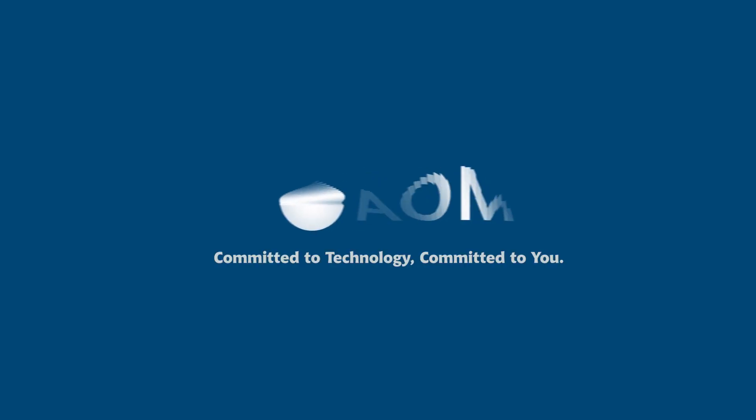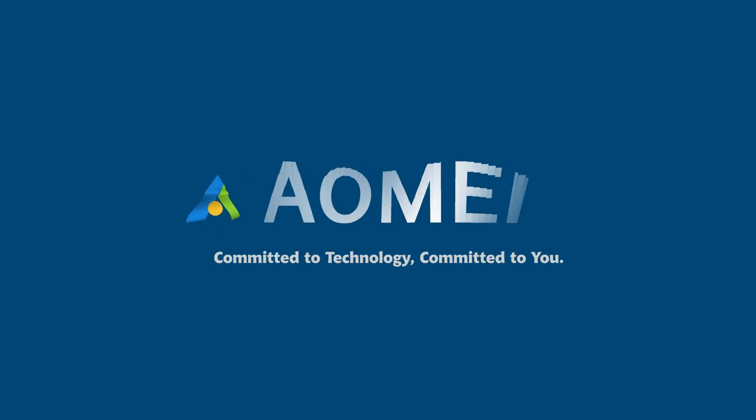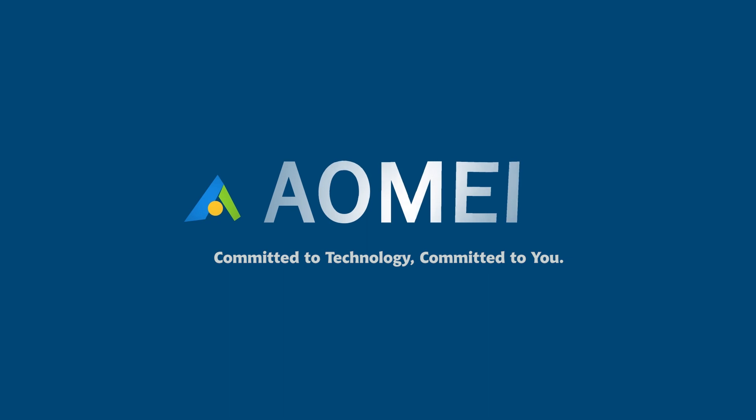Welcome to AOMEI. We are here to share tech knowledge with you. Let's get our journey started.